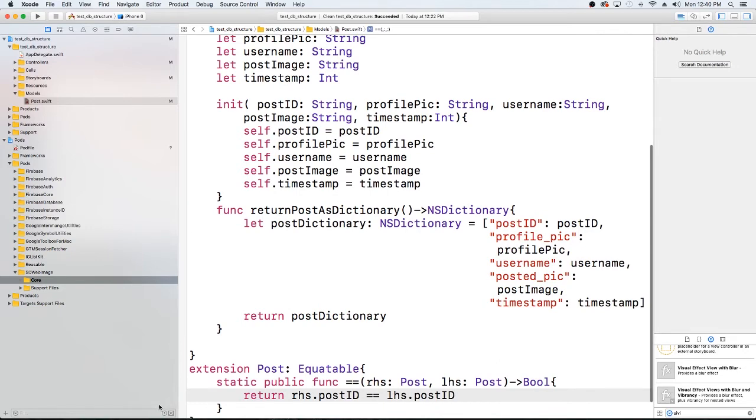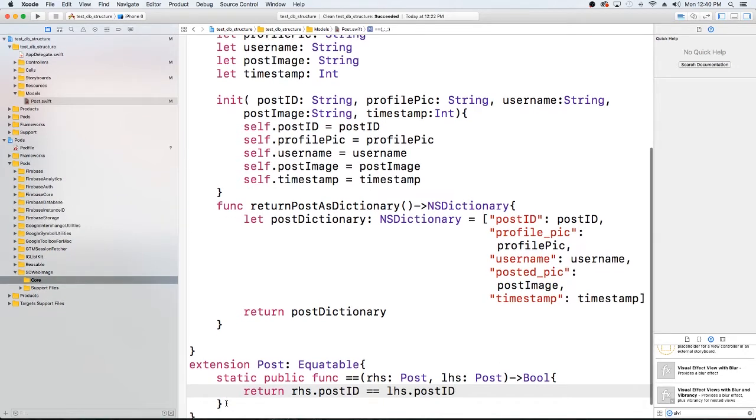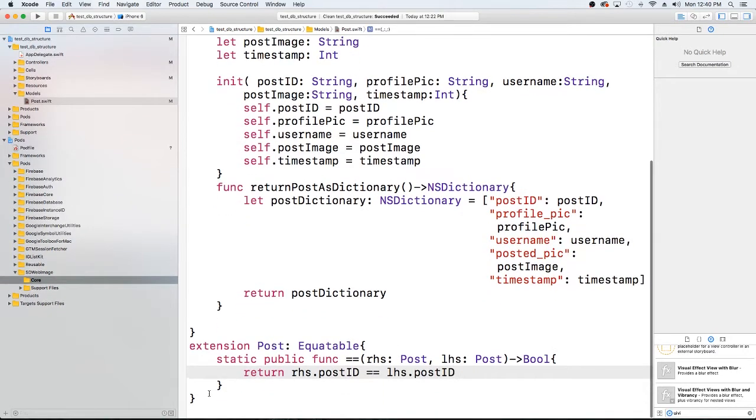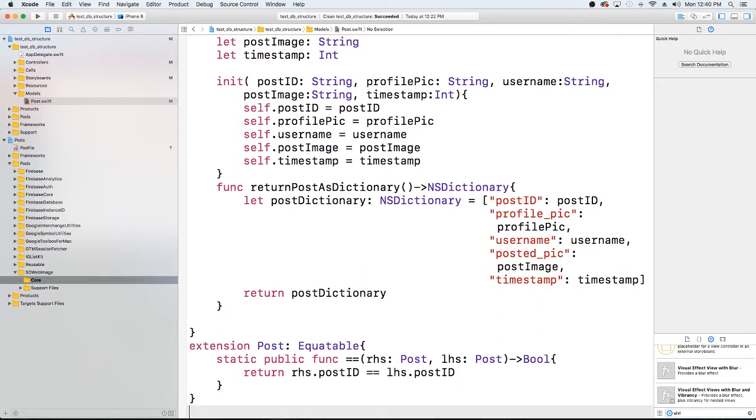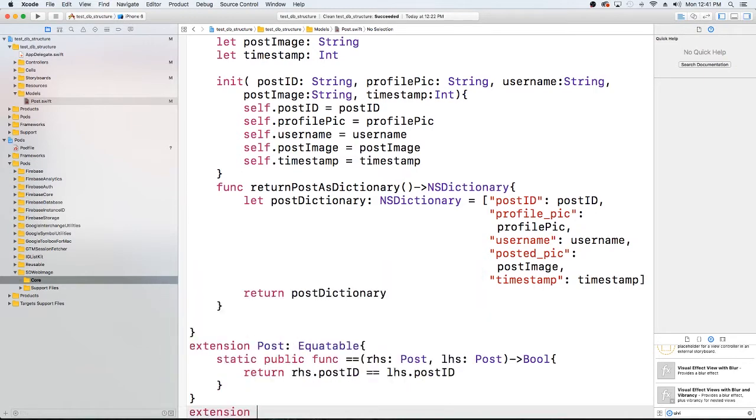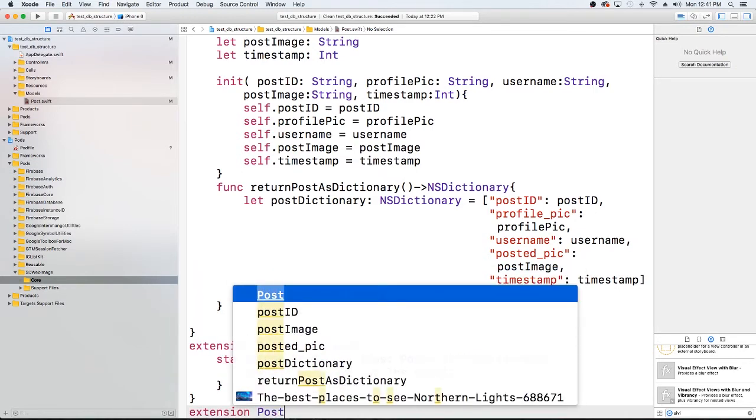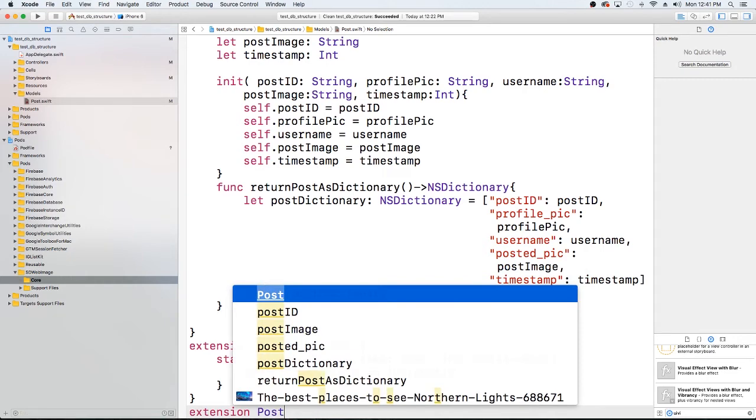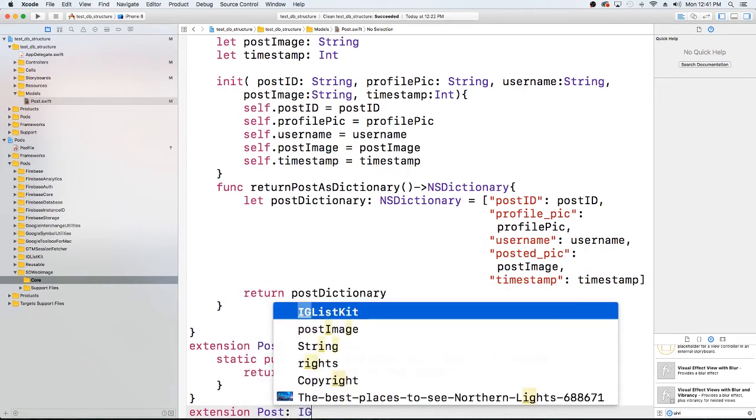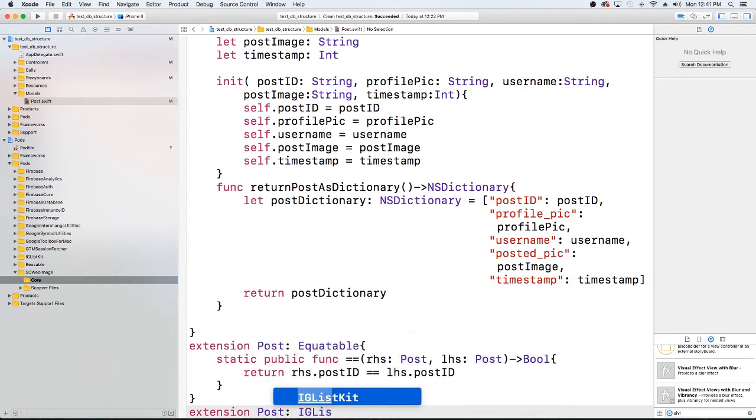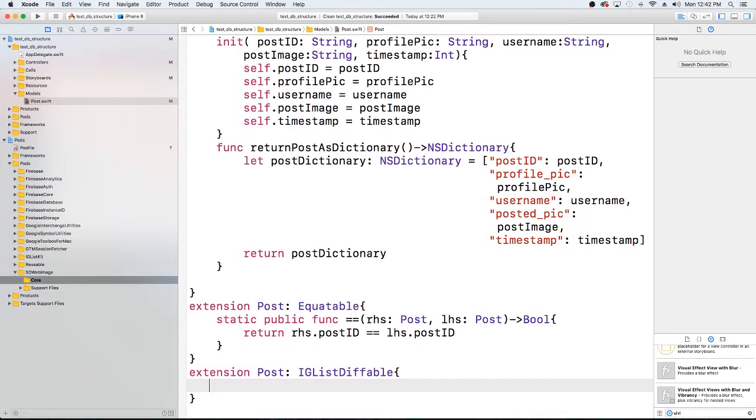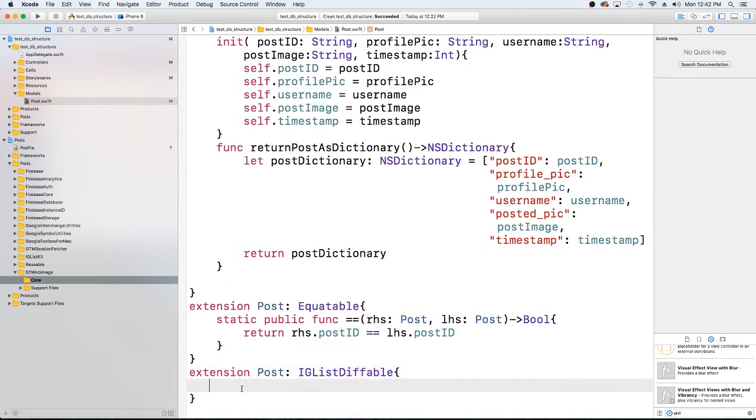Okay, now that that's done, what we're going to want to do is we still haven't conformed to the IGList protocol, so we're going to just add another extension on the post and we're going to use IGListDiffable. Okay, so what we're going to do now is we're going to go ahead and fill out some of this information to make this conform to the IGListDiffable.